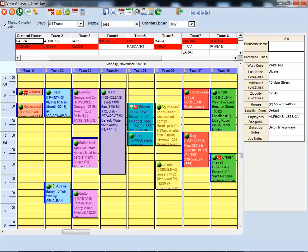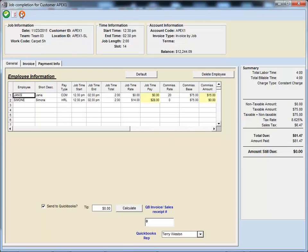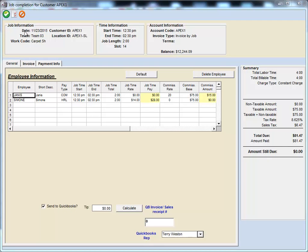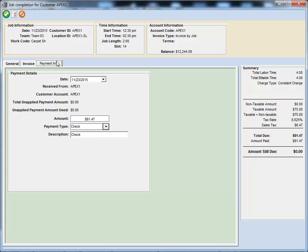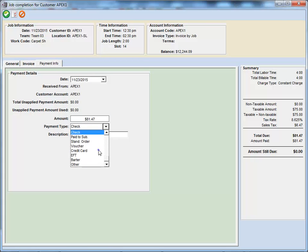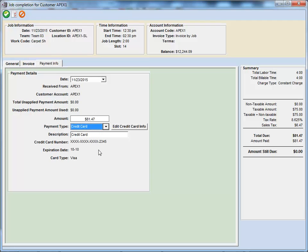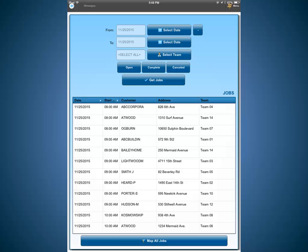Completing jobs in the Scheduling Manager enables you to record which employees did the work and their corresponding pay information. It also generates the invoice and allows you to record whether a payment was received from the customer. You can even record and process credit card transactions directly from the software.